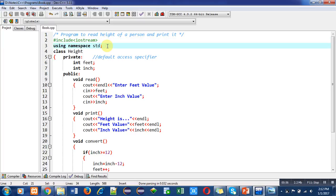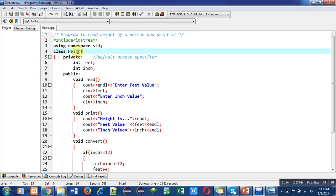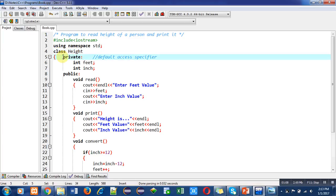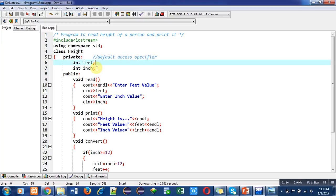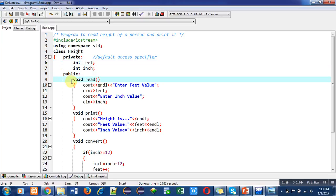A predefined namespace STD is used. The name of the class is height, so height is an object which is a real-world entity. Inside the private section I have declared two variables: feet and inch. These are attributes of the height object.